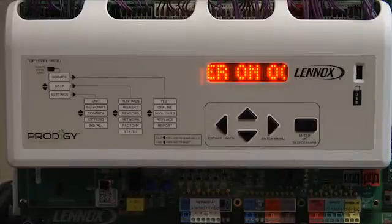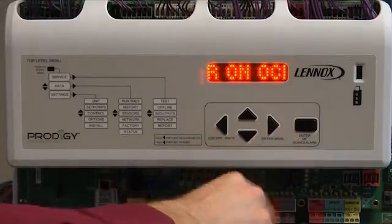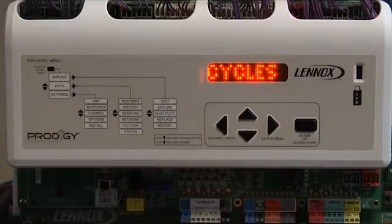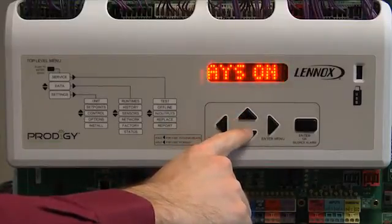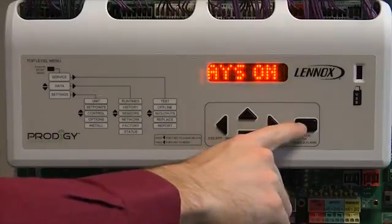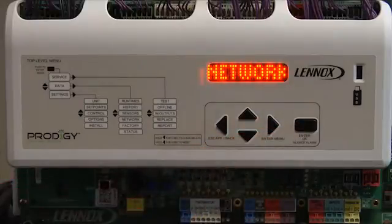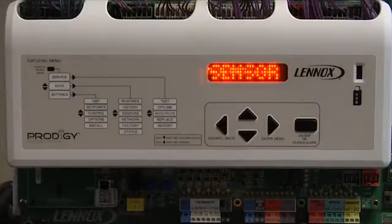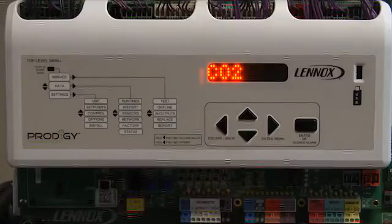Blower on Occupied will be displayed. Press enter. Use the up or down arrow — for this demonstration we will use Always On. Press enter. Network sensor will be displayed. Press enter.